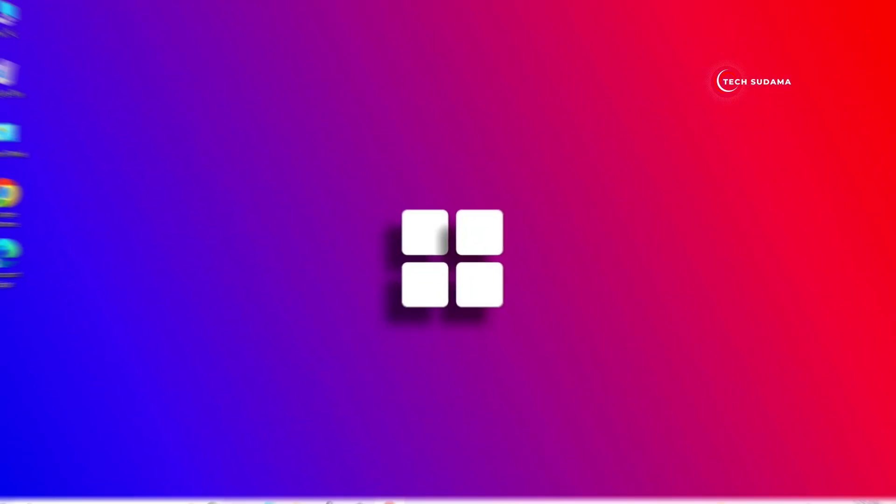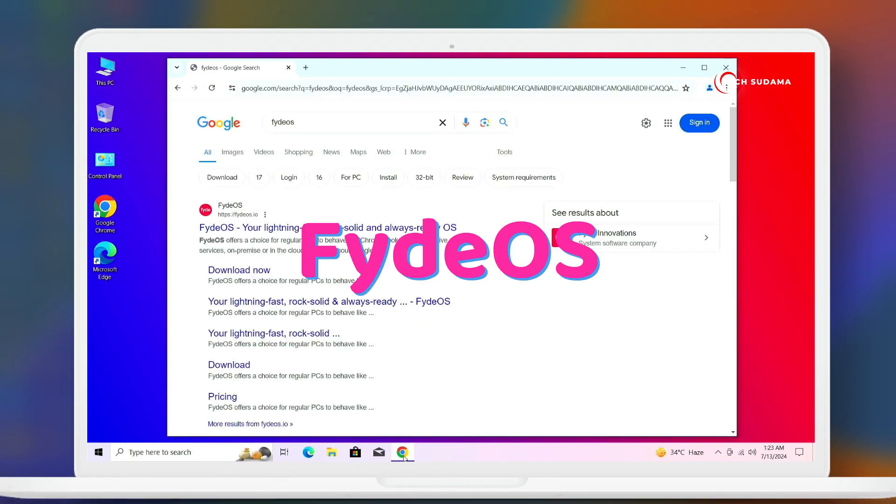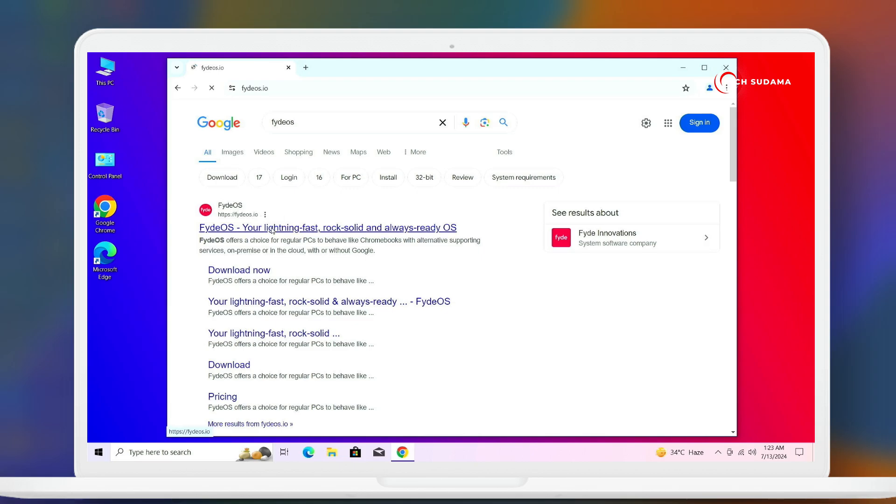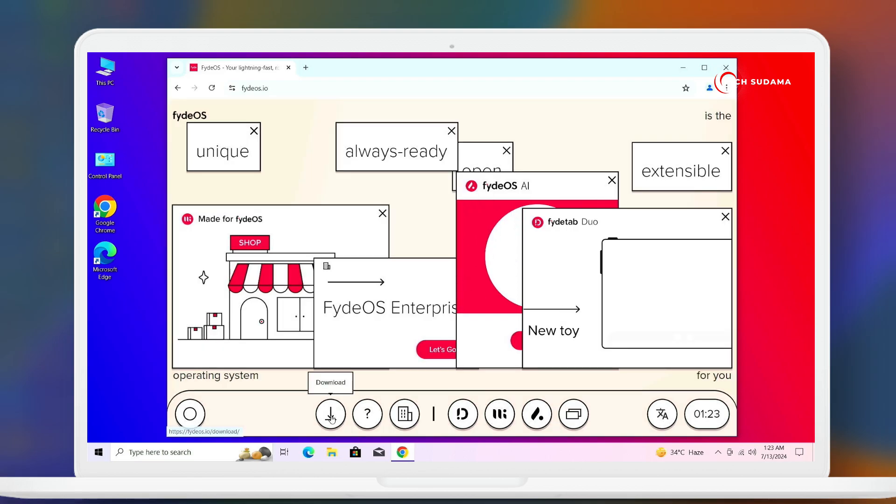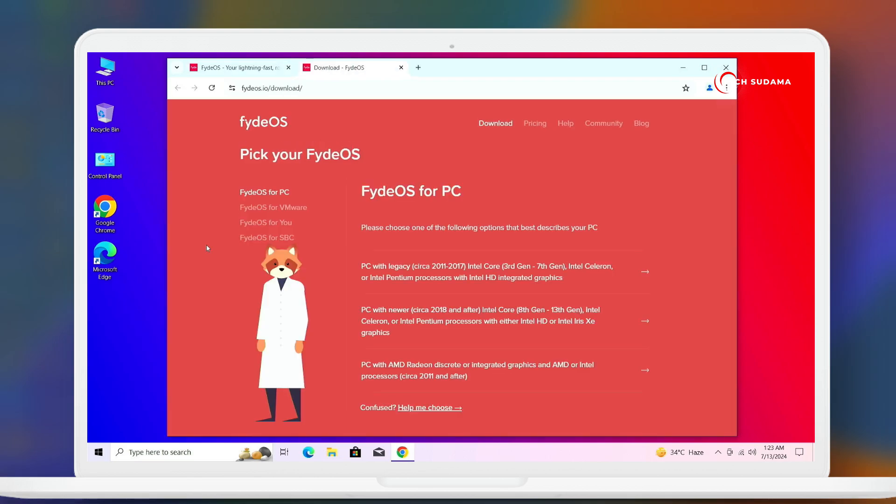First of all, open up your browser and search for FydeOS. Here you'll find the very first link, FydeOS.io. Click on here. Here's the website, you'll have to accept all the cookies. Now you'll have to click on the download icon.